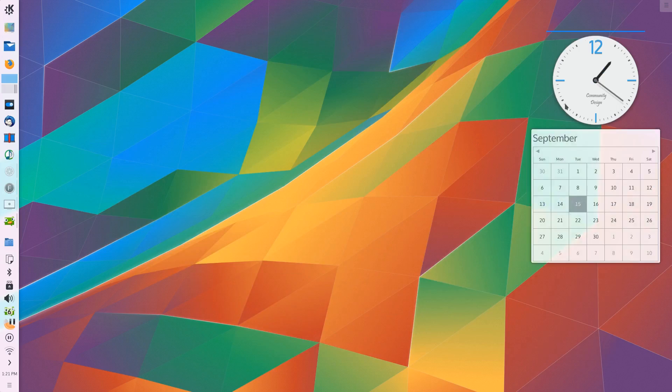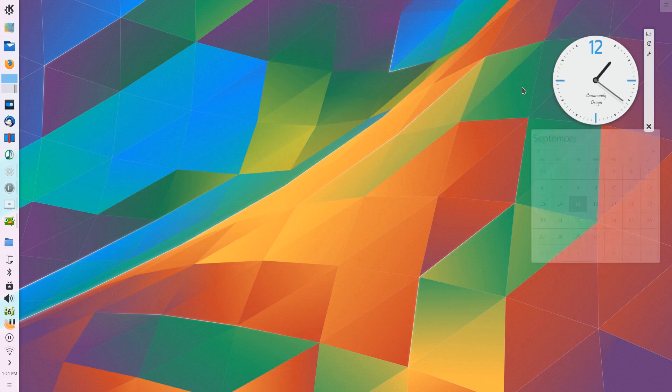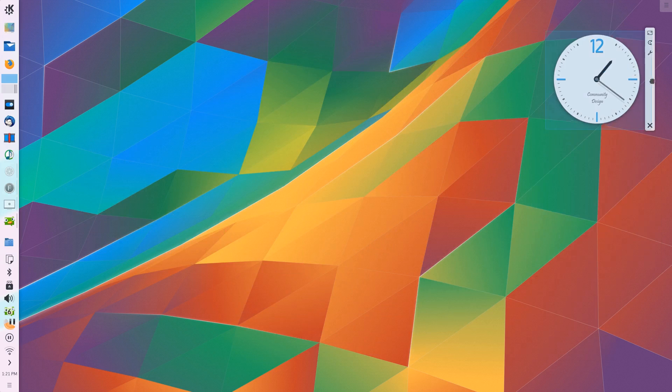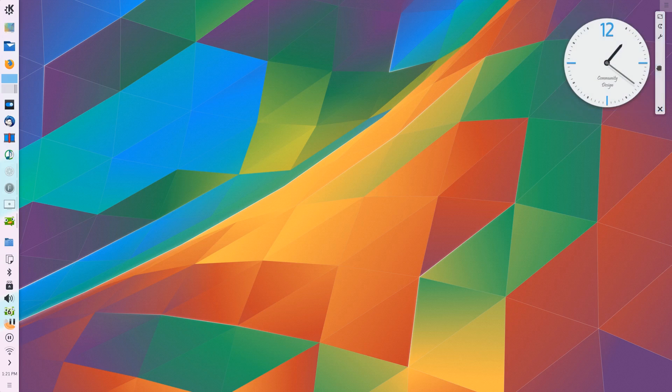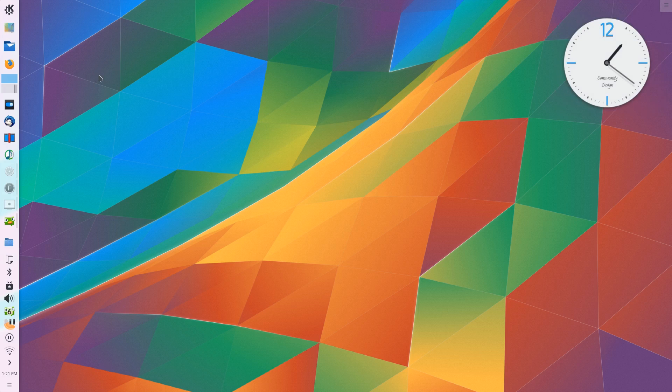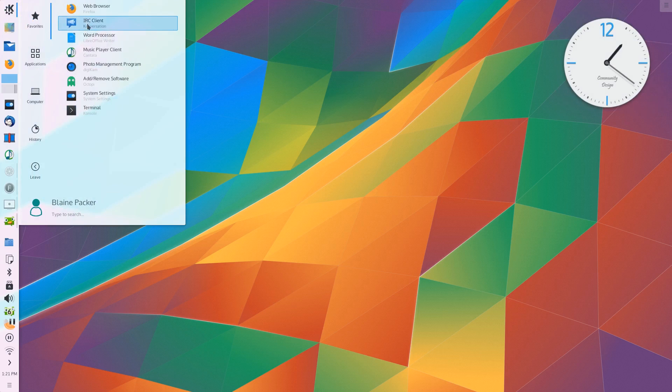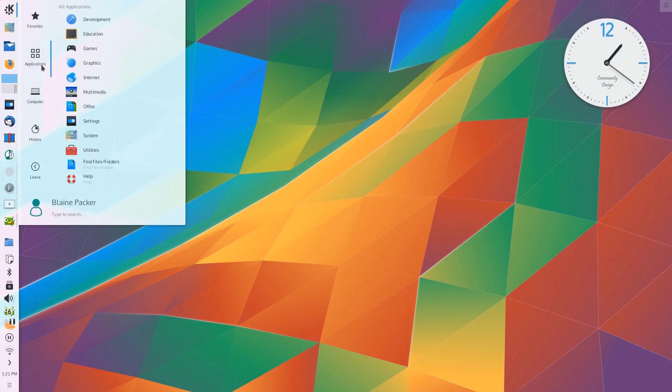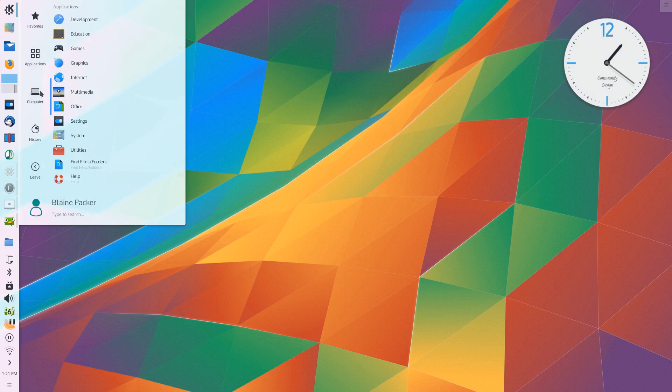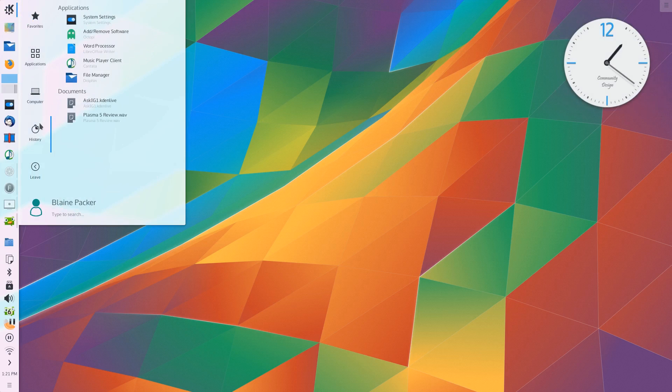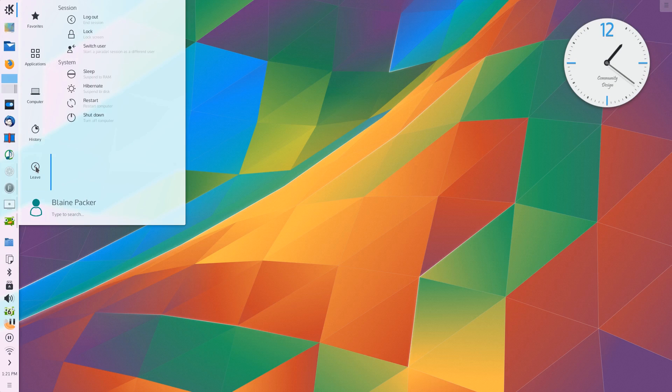When you first log in to a Plasma 5 desktop, everything looks as it should when it comes to a user experience in 2015. There's simple flat shapes and clean lines and bright colors, they seem to be the order of the day and Plasma makes them look fantastic.